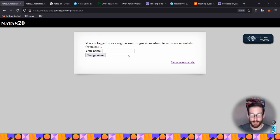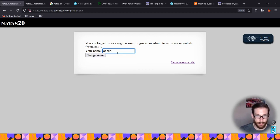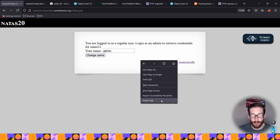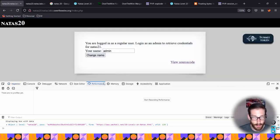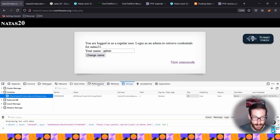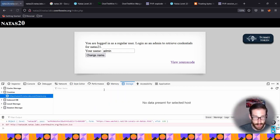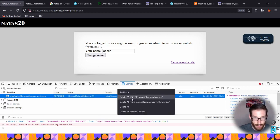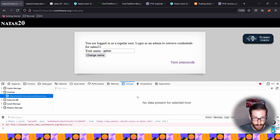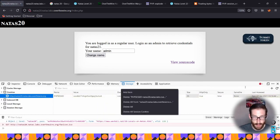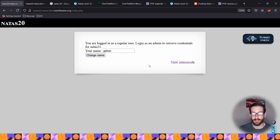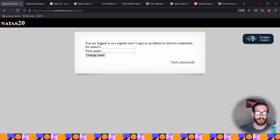As per usual, we have the source code, so we can put some stuff in and see what happens. If I type admin and change name, nothing happens. If we inspect this and go to the cookie - which is basically where we've gone in previous challenges - you go to Storage, go to Cookies, and you can see the cookie here. If I delete this and change it, the cookie keeps changing. It keeps giving me a new cookie regardless of the name input.